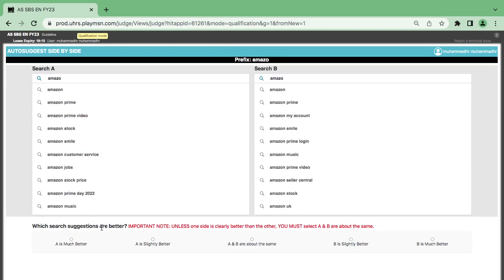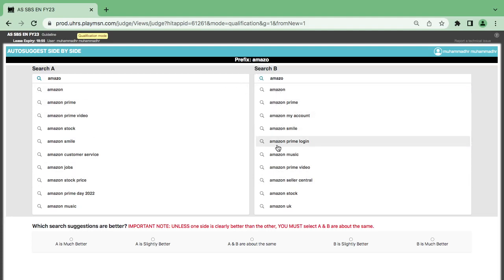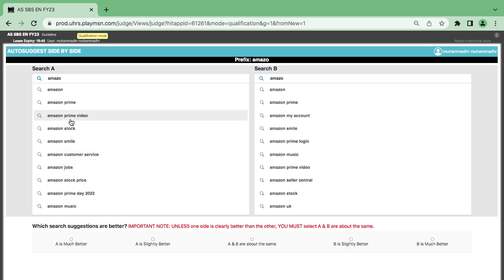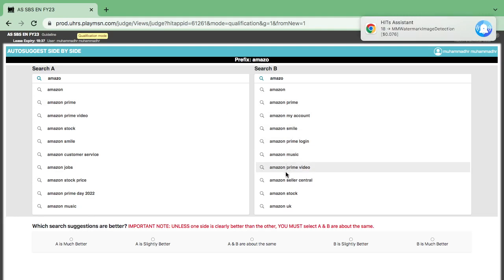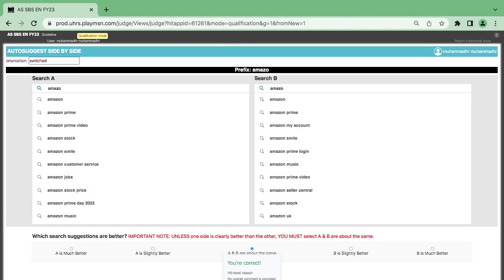Now you have the Amazon prefix. Looking very critically: you have Amazon, Amazon Prime, Amazon Live, Amazon Login, Amazon Selling Center UK. And on the other side: Amazon, Amazon Prime, Amazon Prime Video, Amazon Login. I think they are all the same — there is no diversity here. They are all Amazon products, so they are about equal in quality.